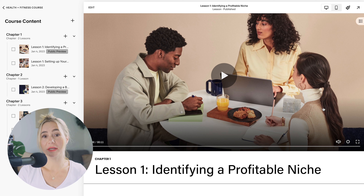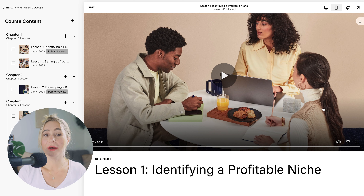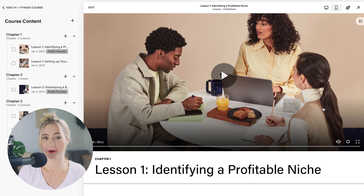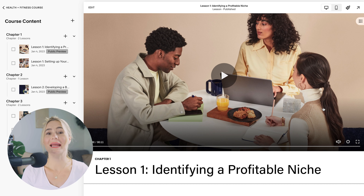You really want to make sure your videos are high quality and professionally produced. Good lighting, clear audio, and engaging content will enhance the learning experience and keep your students engaged.